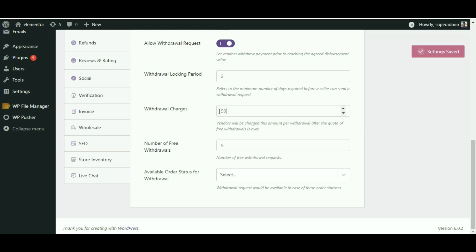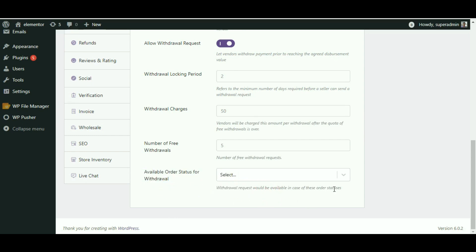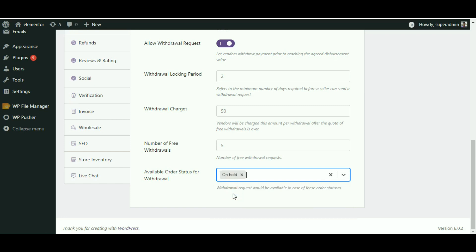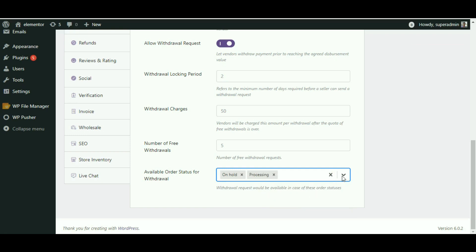We will conclude this tutorial with the last setting, which will allow you to set which order statuses will be applied for withdrawal request. Once the order status is selected by you from the drop-down, the vendor will be able to request for a commission withdrawal from their dashboard. Options include: Onward, which is the stage right after an order is placed; Processing, which refers to when the order is out for delivery but yet to reach; and Completed, which means the vendors would be able to withdraw their payments after the order shows the completed status.